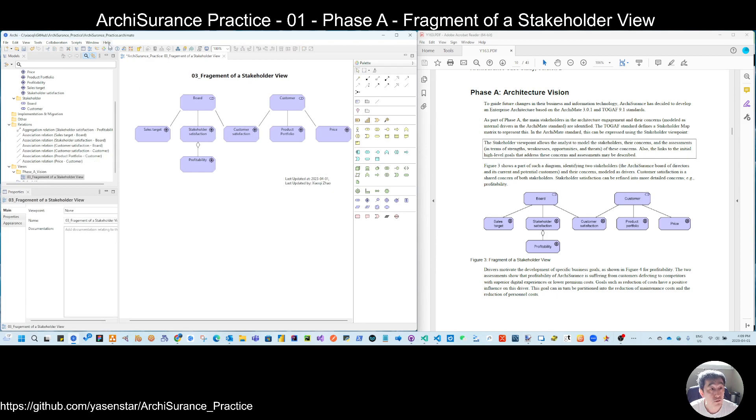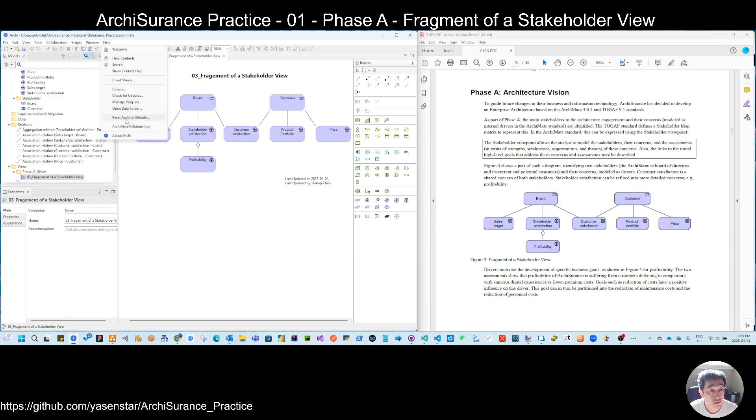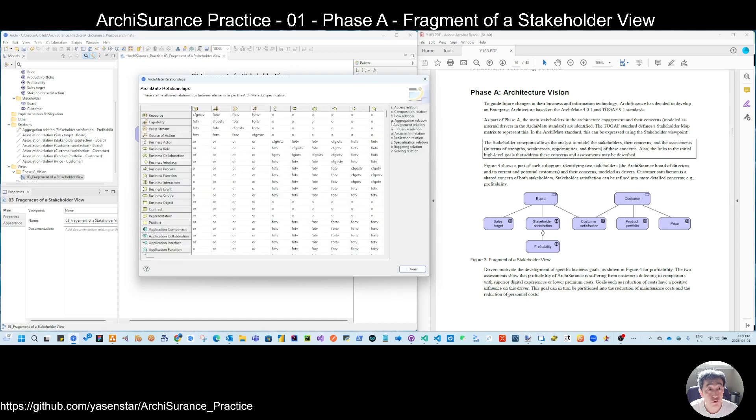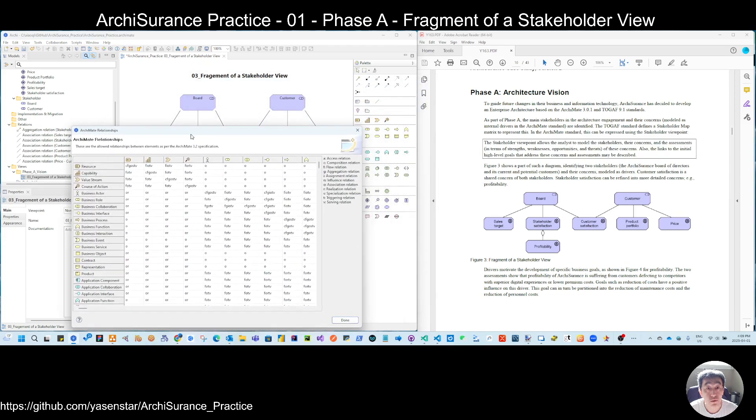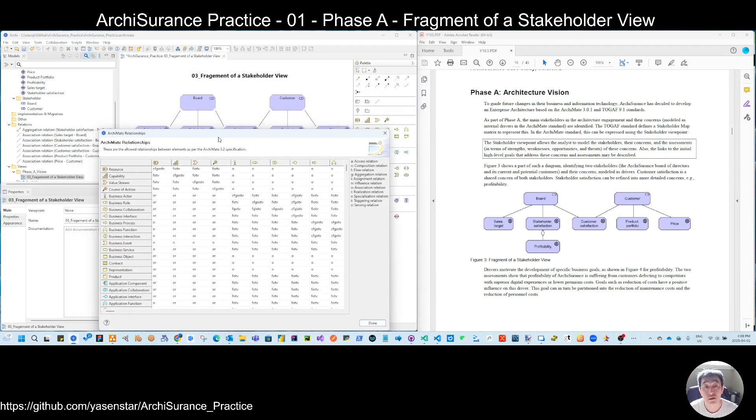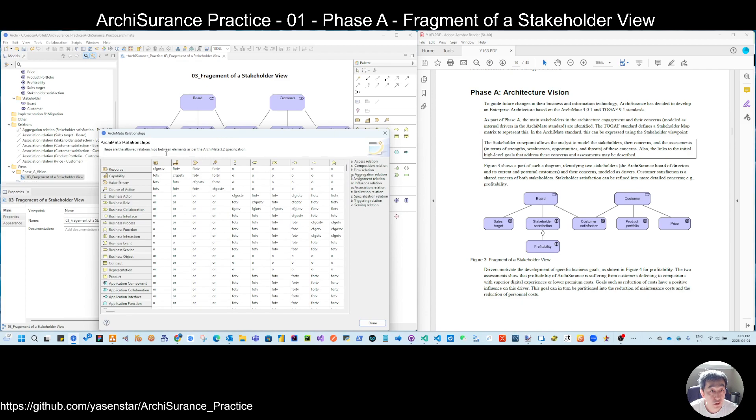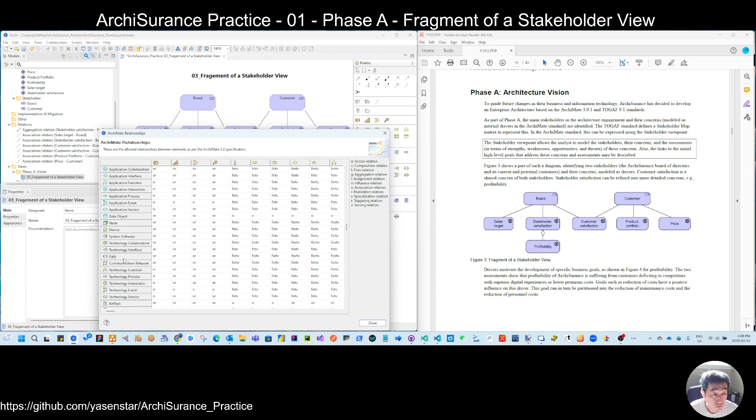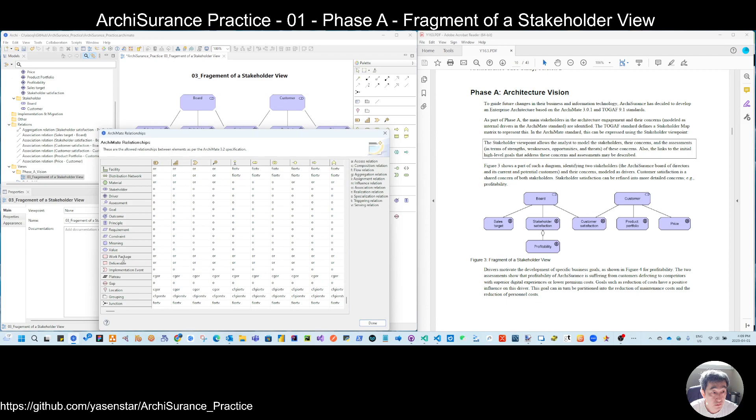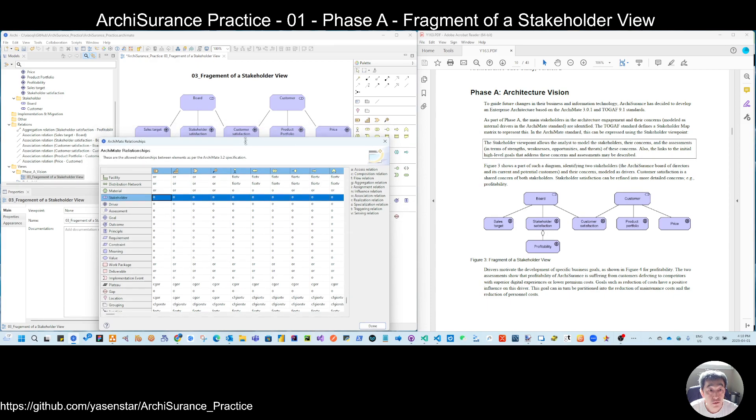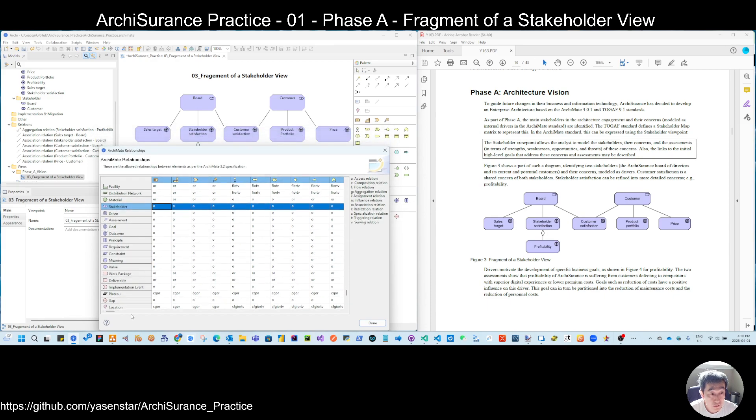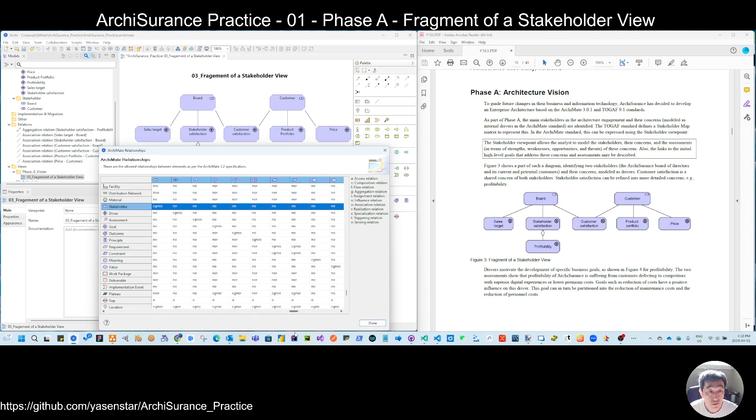So this is the way. So before closing, I also want to introduce in Archi you can have this Archi-mate relation. If you want to do some more analysis in future videos. So you can see if we go to the stakeholder row.